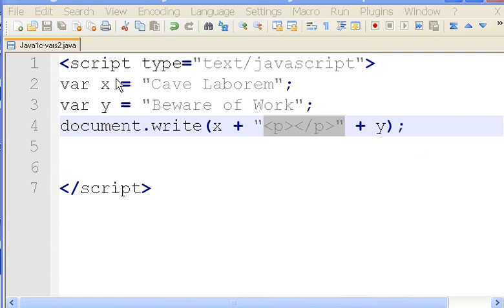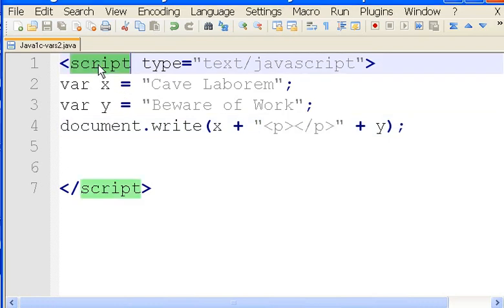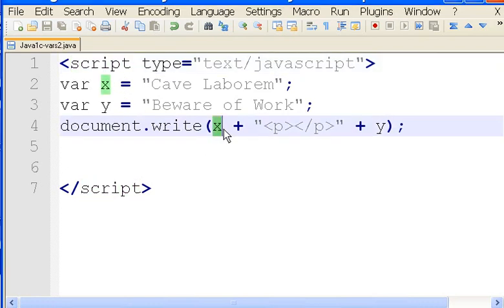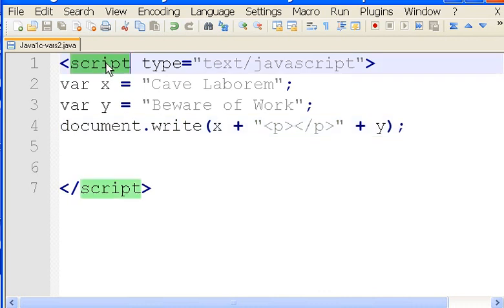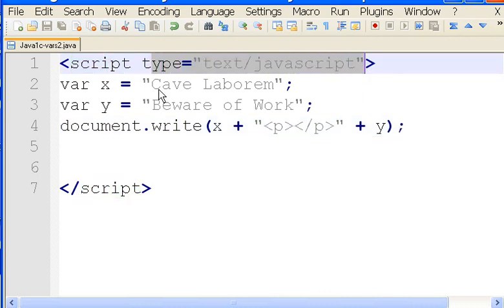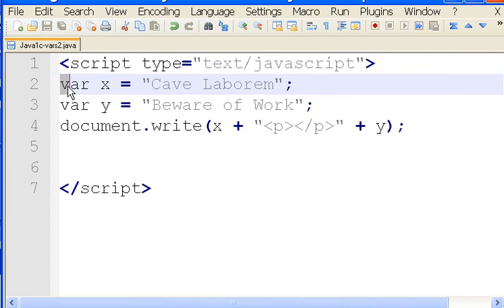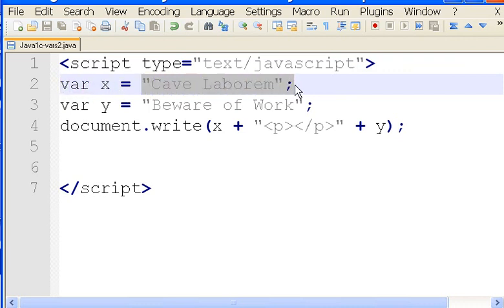In this JavaScript tutorial, we're going to concatenate a variable, the carriage return line feed, and another variable all in one line. So here's my script: script type text/javascript, variable X equals Cave Laborem, Cave Laborem.